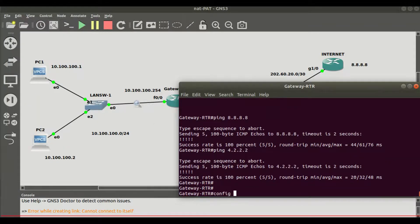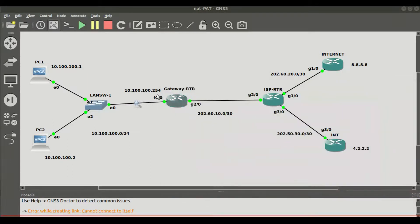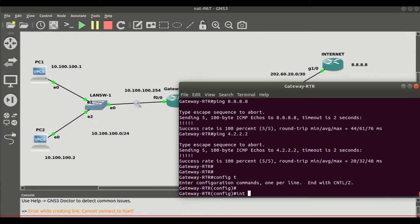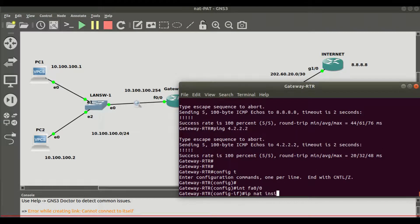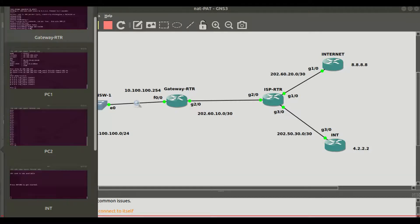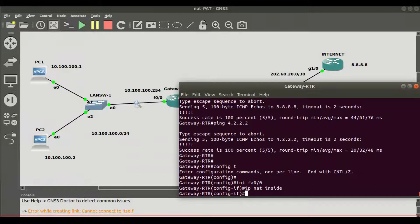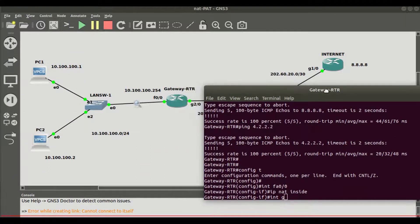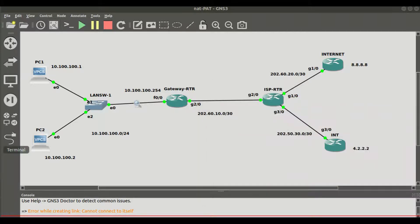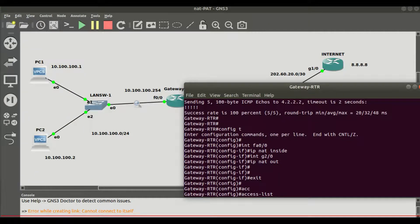First, I will configure the interfaces that are going to participate in NAT. Interface F0/0 is the interface facing our local network — the inside interface — so we configure it with 'ip nat inside'. That tells the interface it is on the inside network. Interface G2/0 is the interface doing NAT outside, so we configure it with 'ip nat outside' under interface gigabit 2/0.